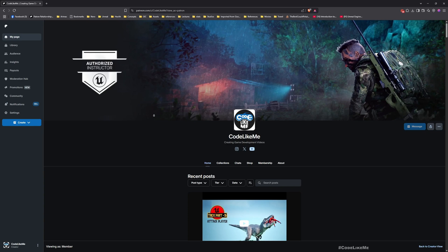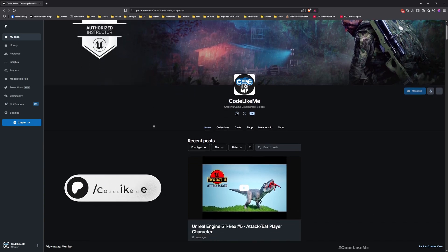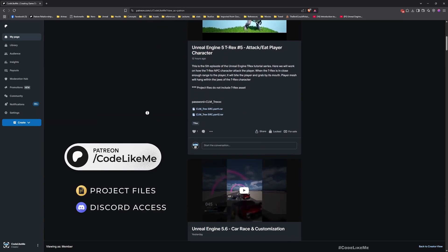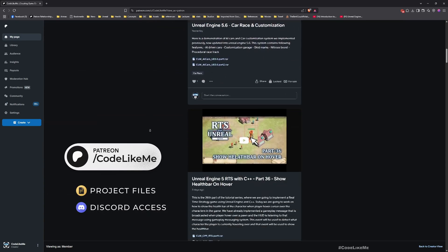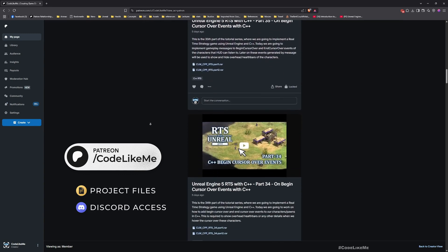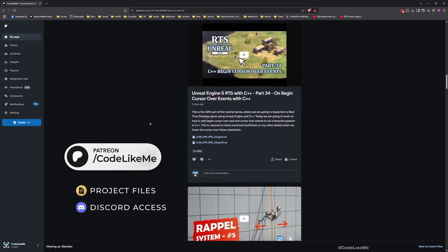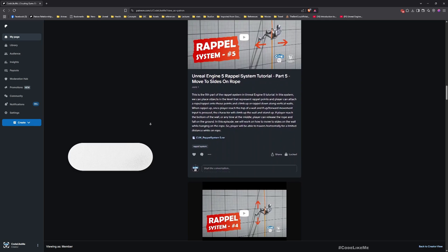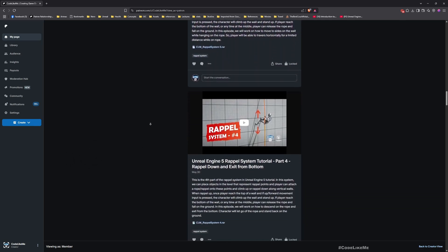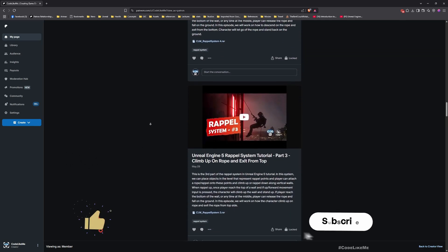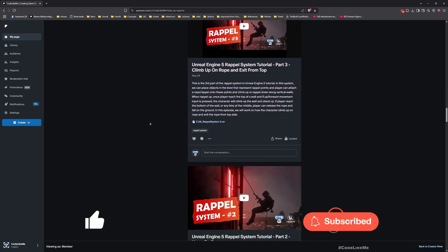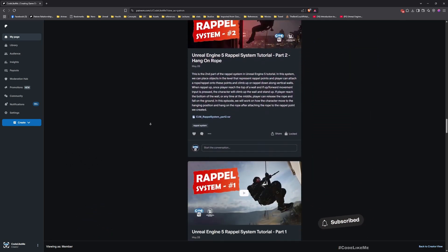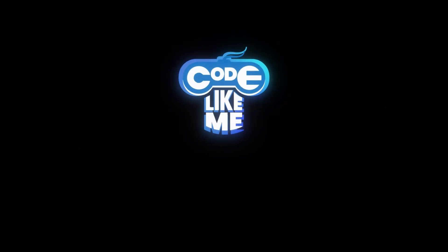Right, so thanks for watching. As always, updated project files will be available for download on the Patreon page. Link would be in the description below. And let me know if you have any questions in the comments. See you in the next episode. Goodbye.